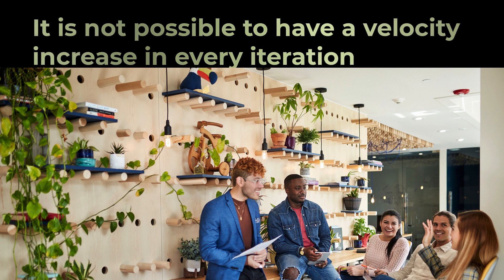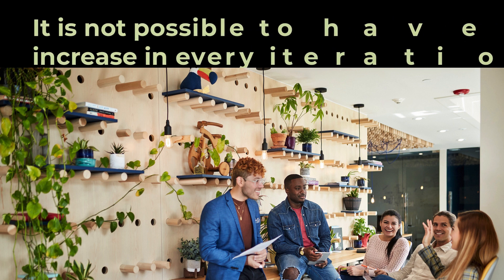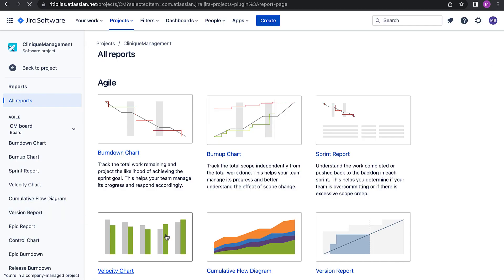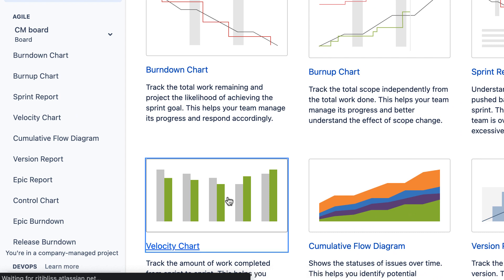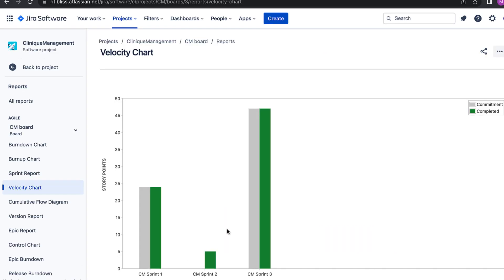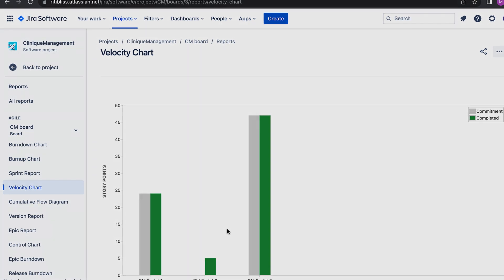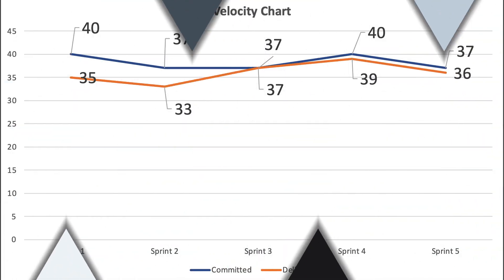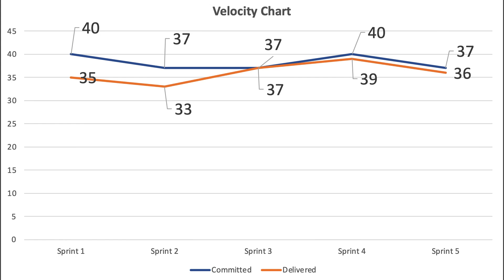Let's now see how to generate and view velocity charts in Jira. Velocity charts give a picture of multiple iterations and we calculate them after an iteration or sprint completion.